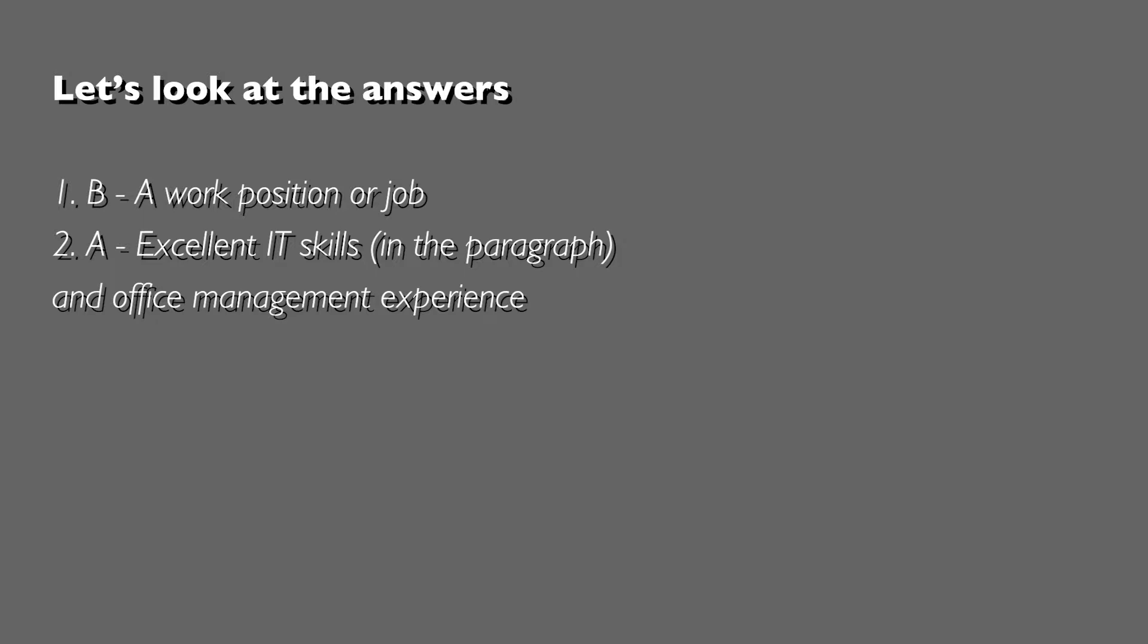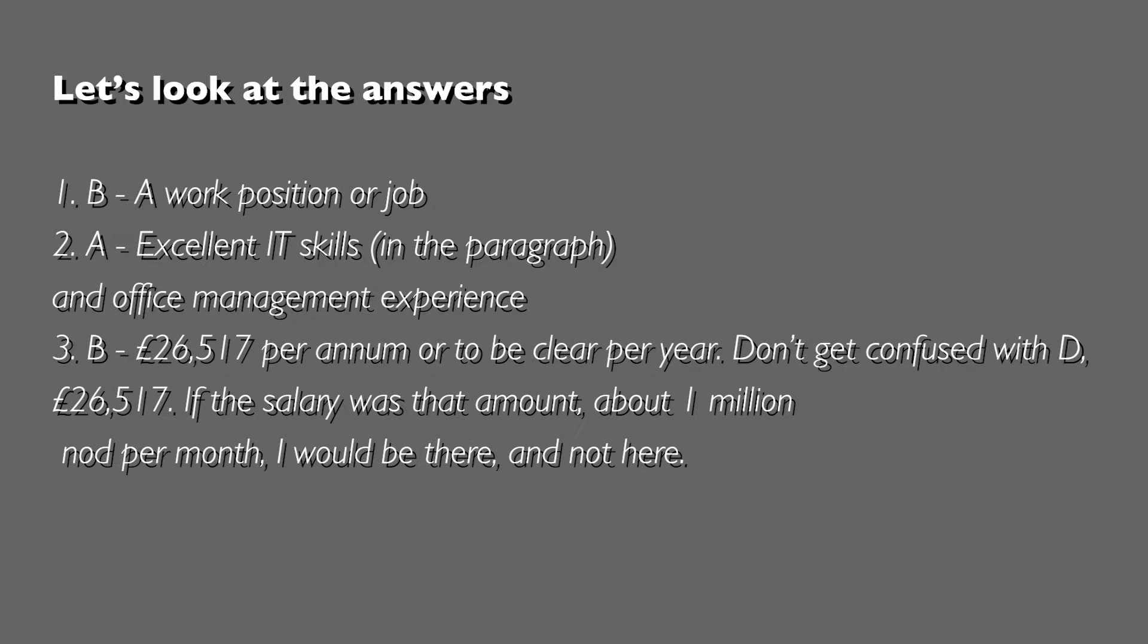Question 3 regarding salary, the answer is B: twenty-six thousand five hundred and seventeen pounds per annum, or to be clear, per year. Don't get confused with D - twenty-six thousand five hundred and seventeen per month. If the salary was that amount, around a million NT per month, I would be there and not here.